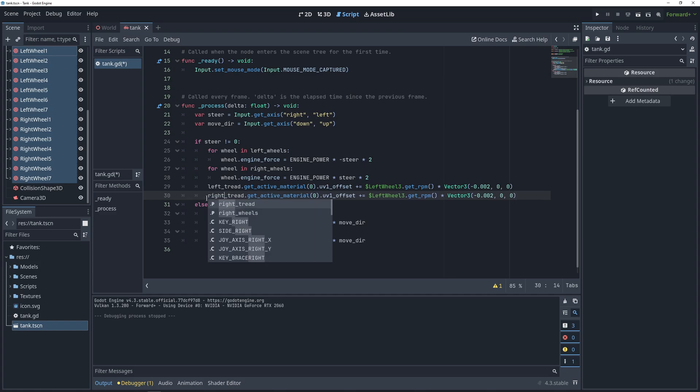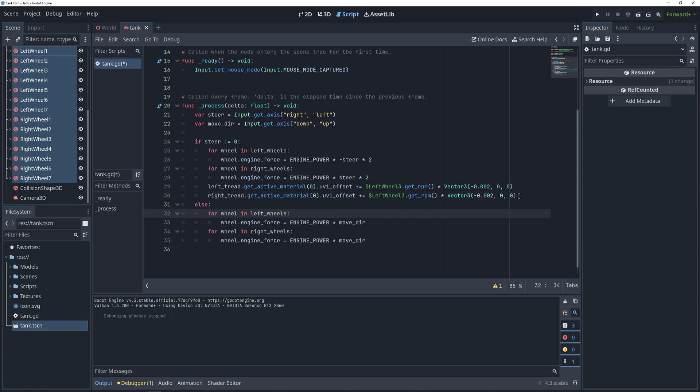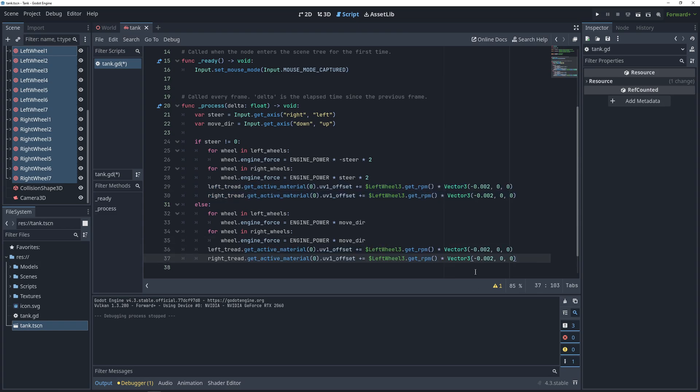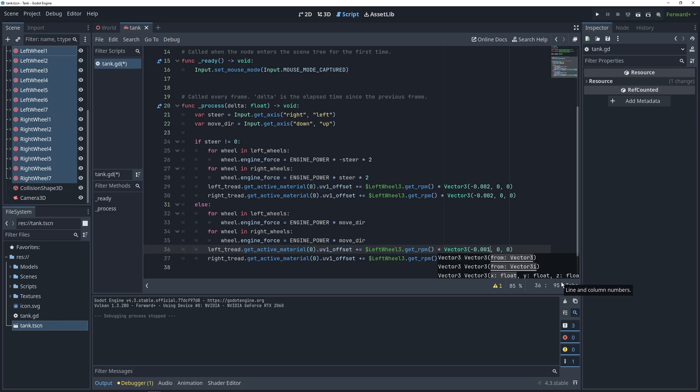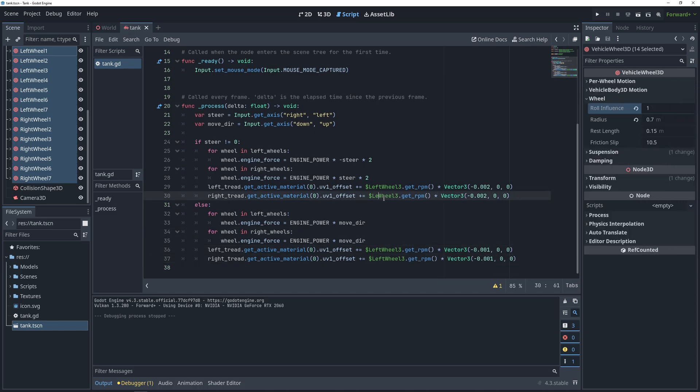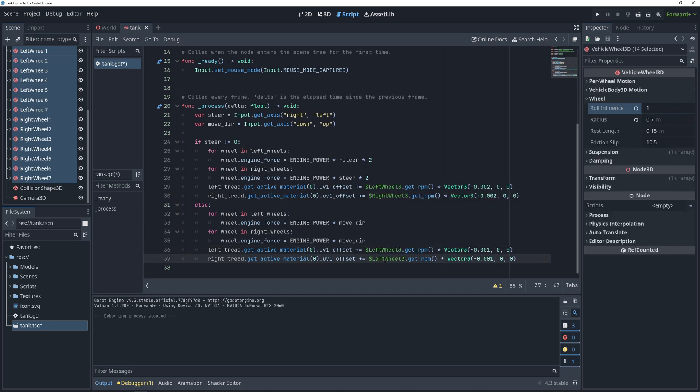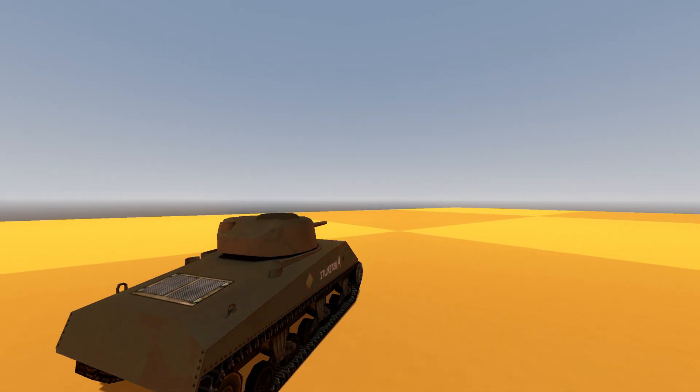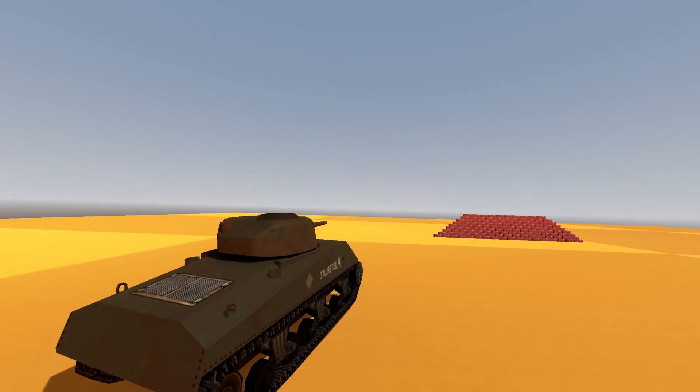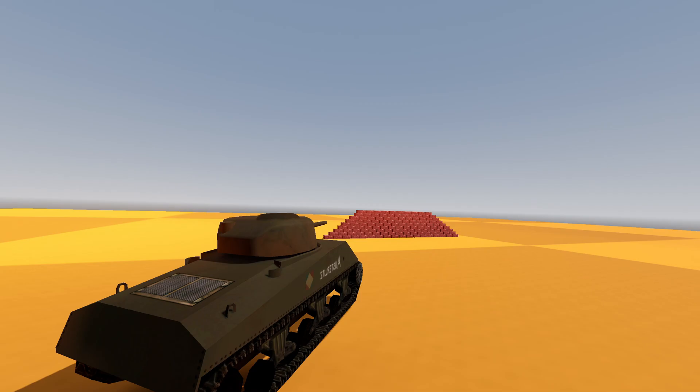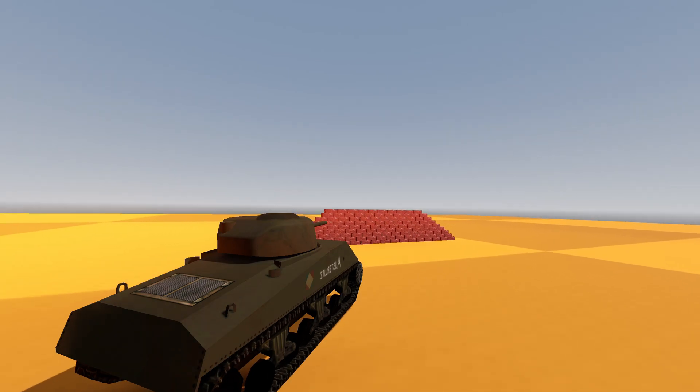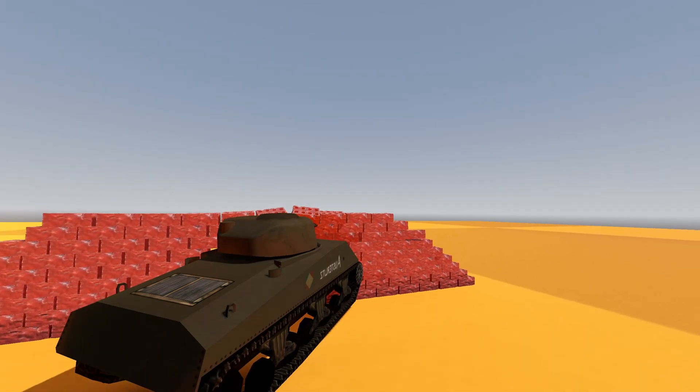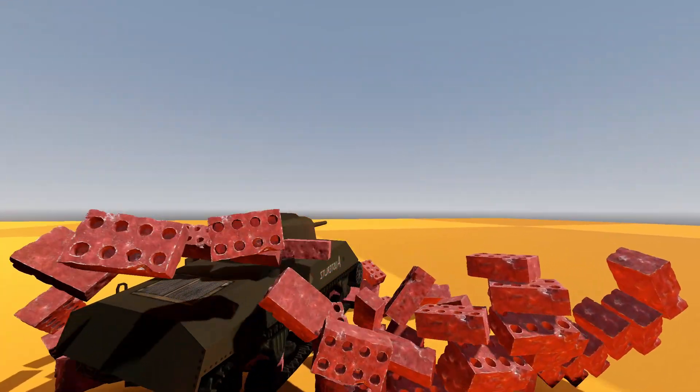Technically, it's cleaner to just have this bit of code after the if-else statement, but I find it more visually appealing to have the treads move faster when the tank is turning. Now, quickly make sure that the right tread is looking at the right wheel for its movement, and let's take a look at this in game. Now, we can turn in place, we can move forward and back, and our tracks look like they are moving with the wheels.